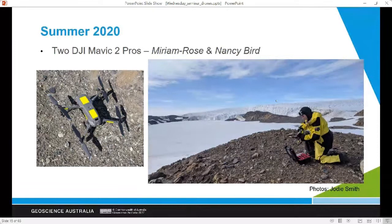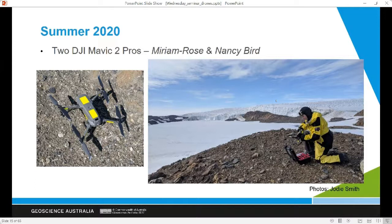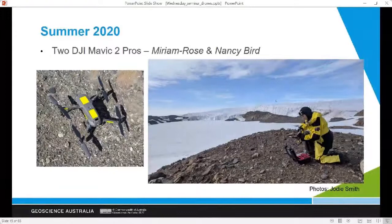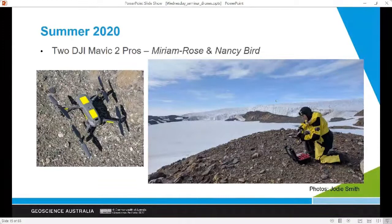Earlier this year, Jody Smith and I visited Marine Plain with the support of the Australian Antarctic Division. We took down a couple of DJI Mavic 2 Pros — small drones, less than a kilo, since we were carrying everything in on foot. They're fairly cheap and easy to run. If you know someone who has a drone for fun, it's probably a DJI — they're kind of the iPhones of the drone world. We did some surveys and I'll show you some of the results.